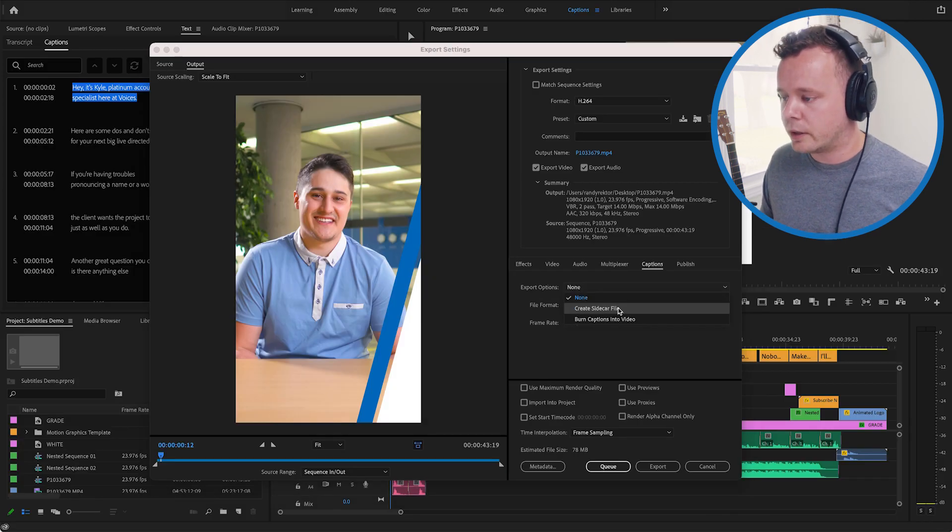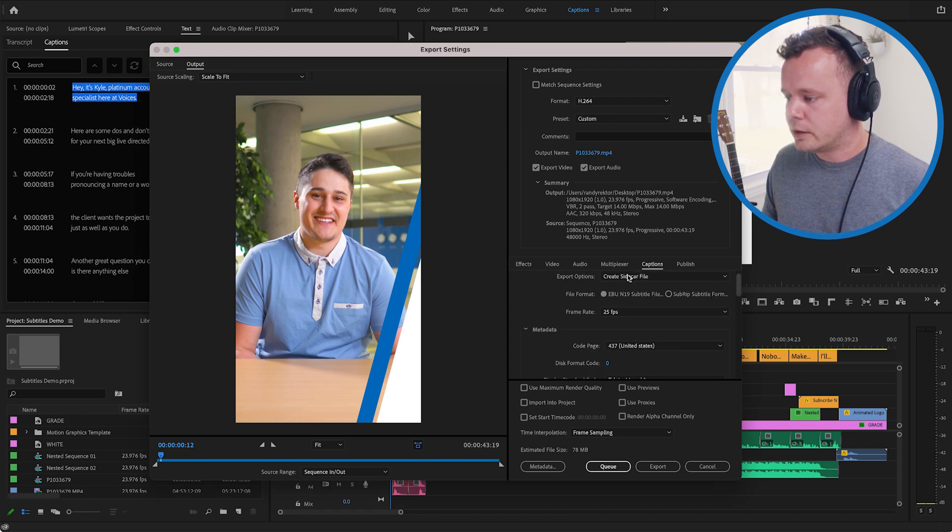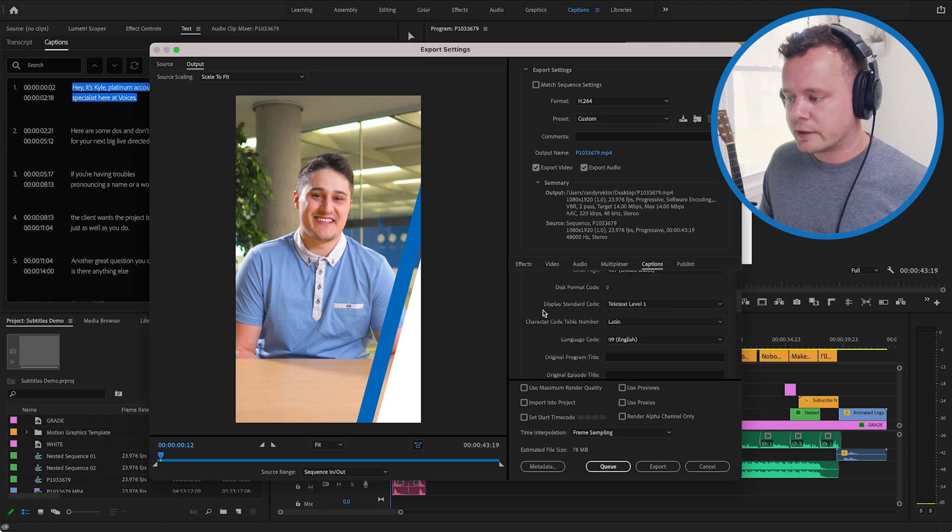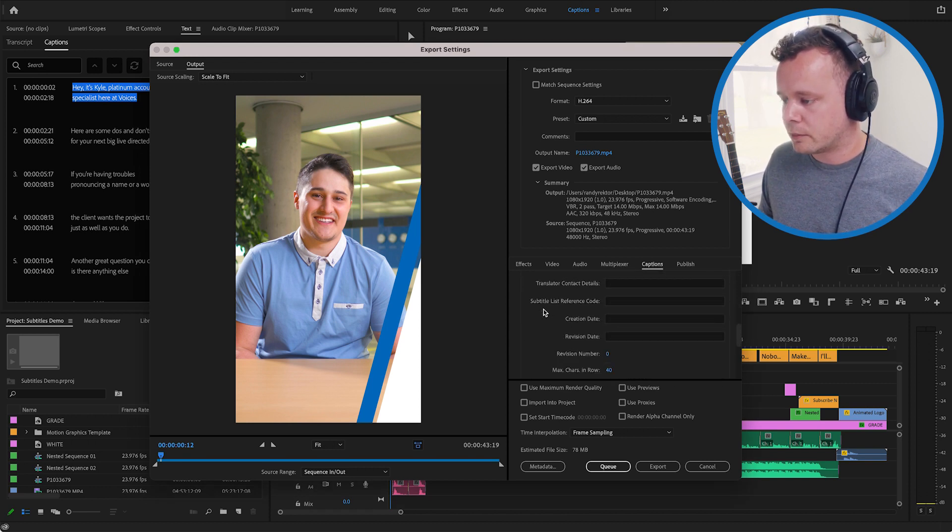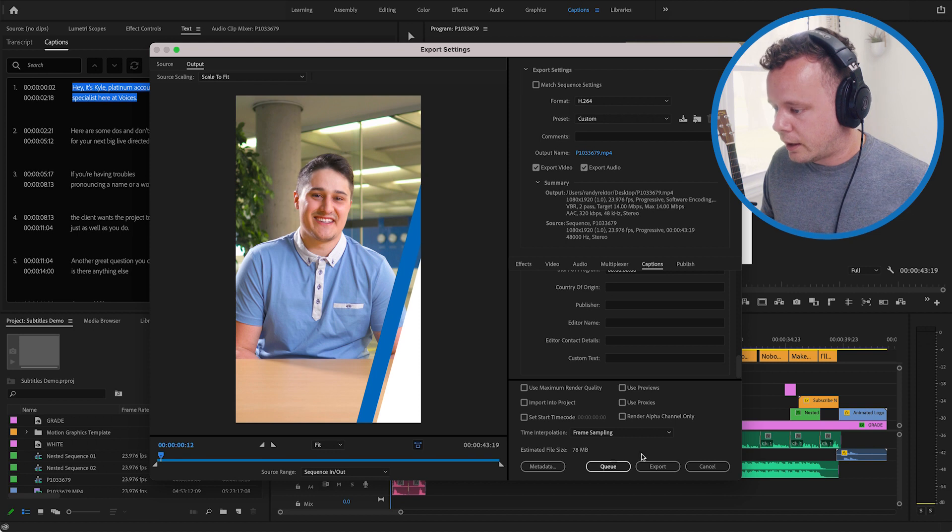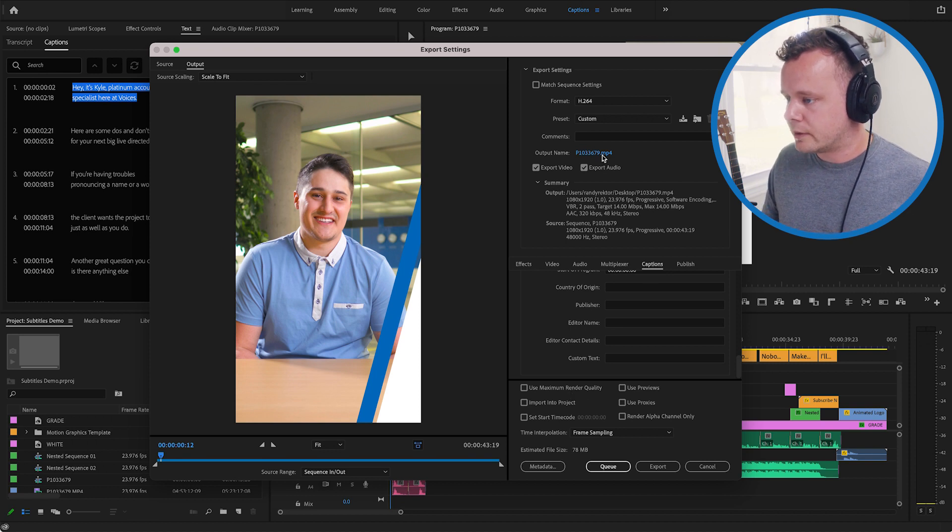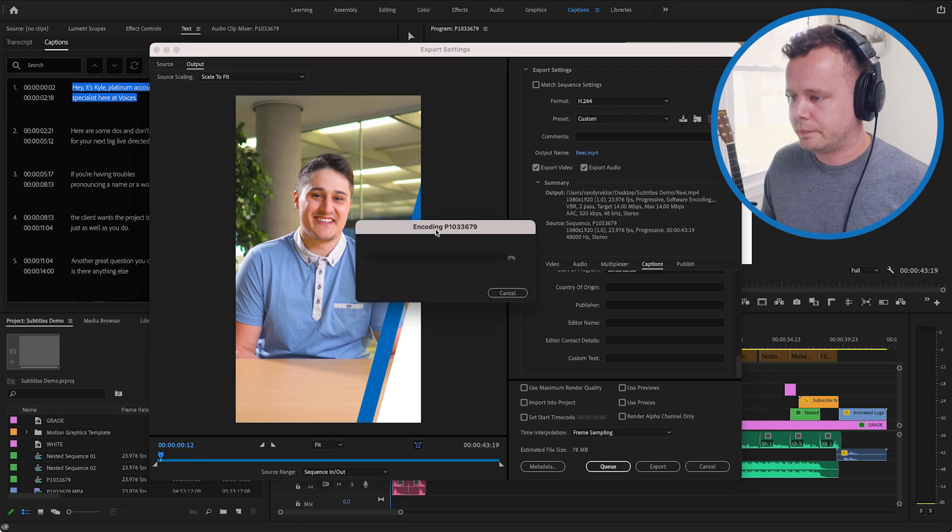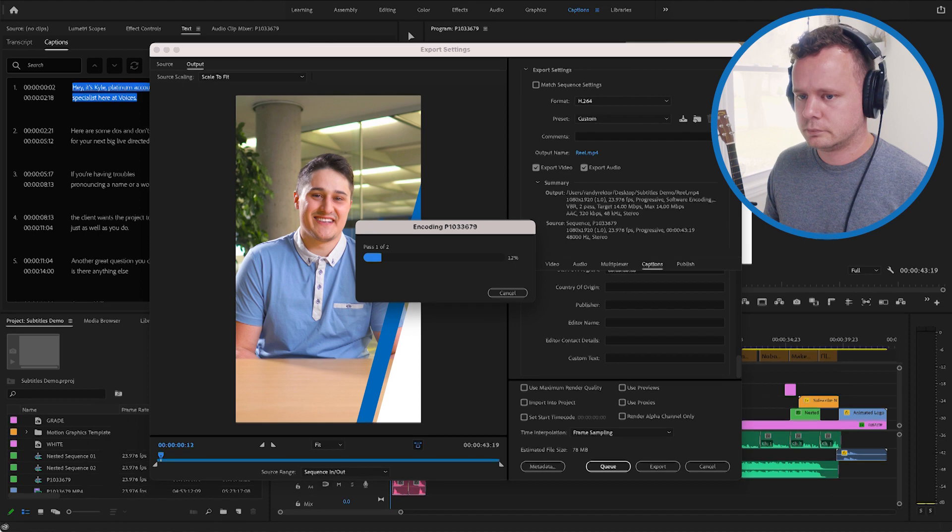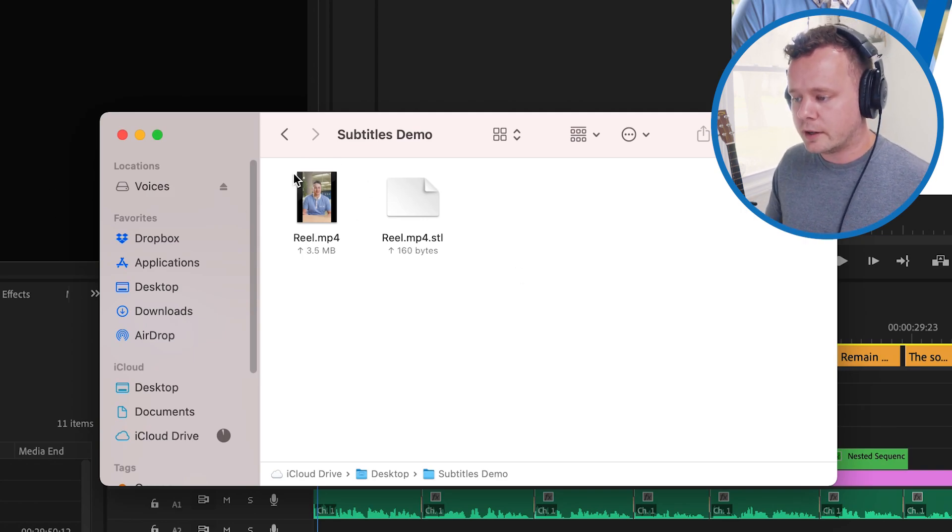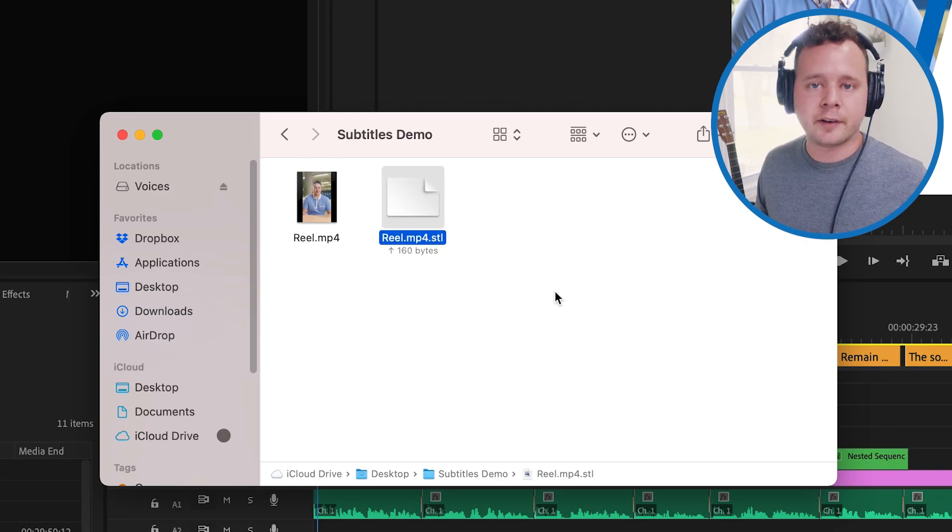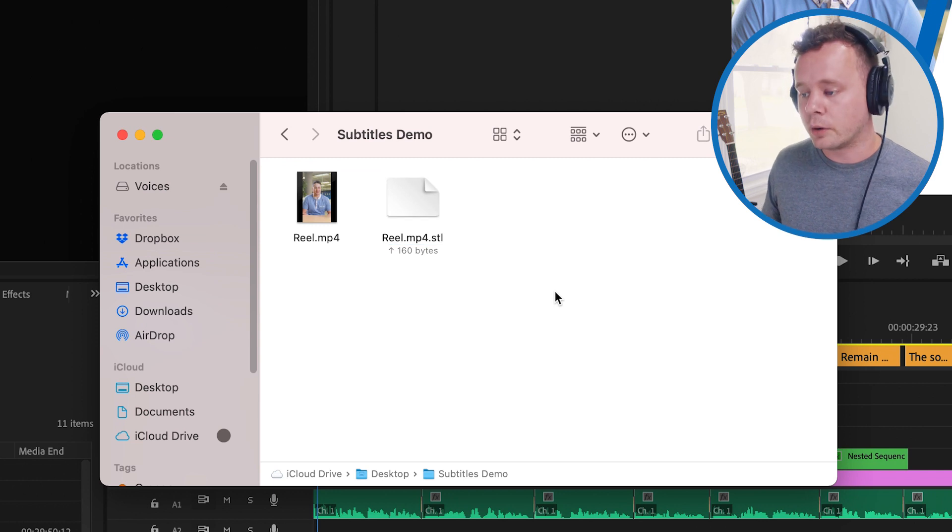So let's go ahead and create a sidecar file and I'll show you what that looks like. So you can change various settings through here I'm not going to bother changing any of it and we'll go ahead and export this and just like that you can see that we've created a real file right here as well as our subtitle file with it.